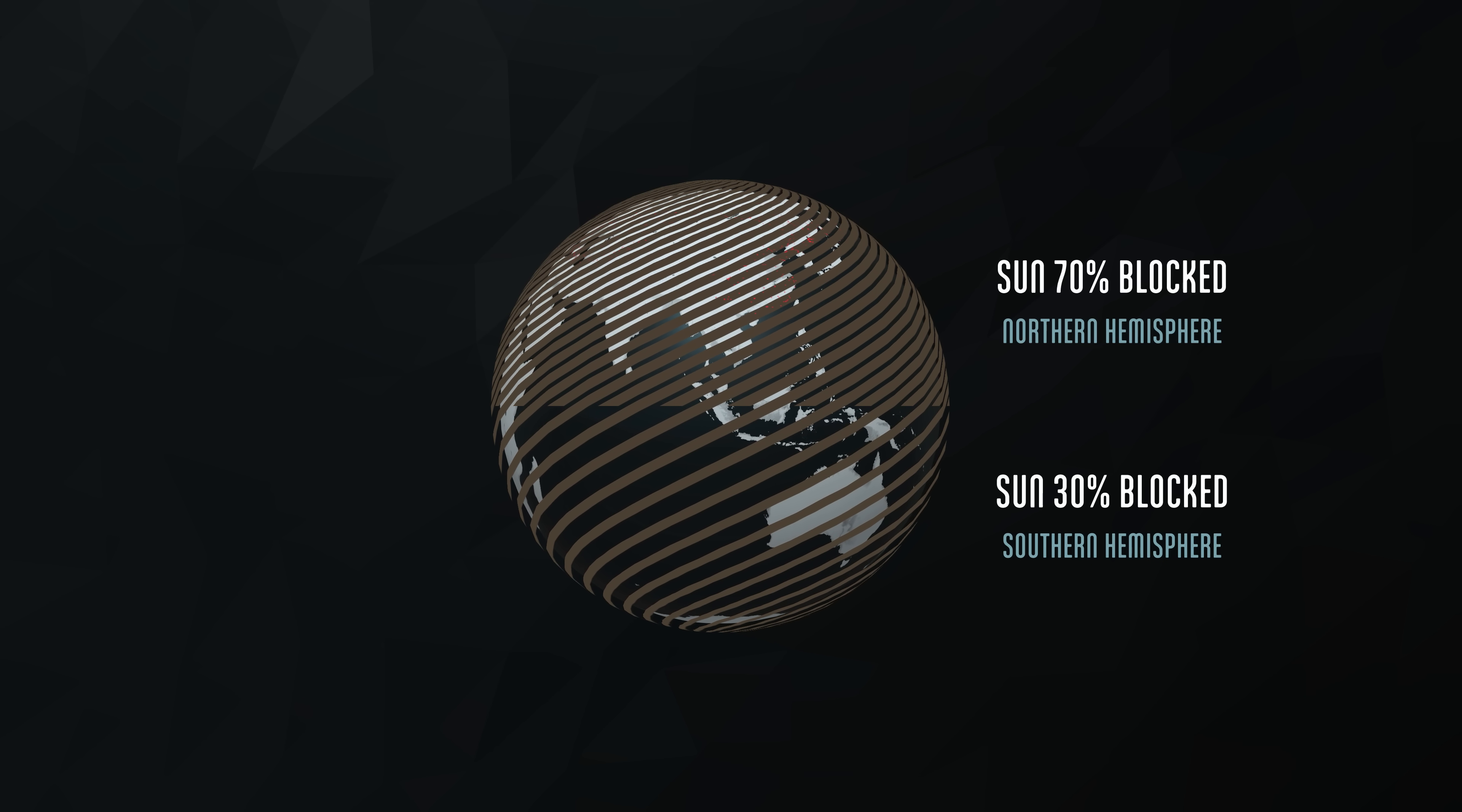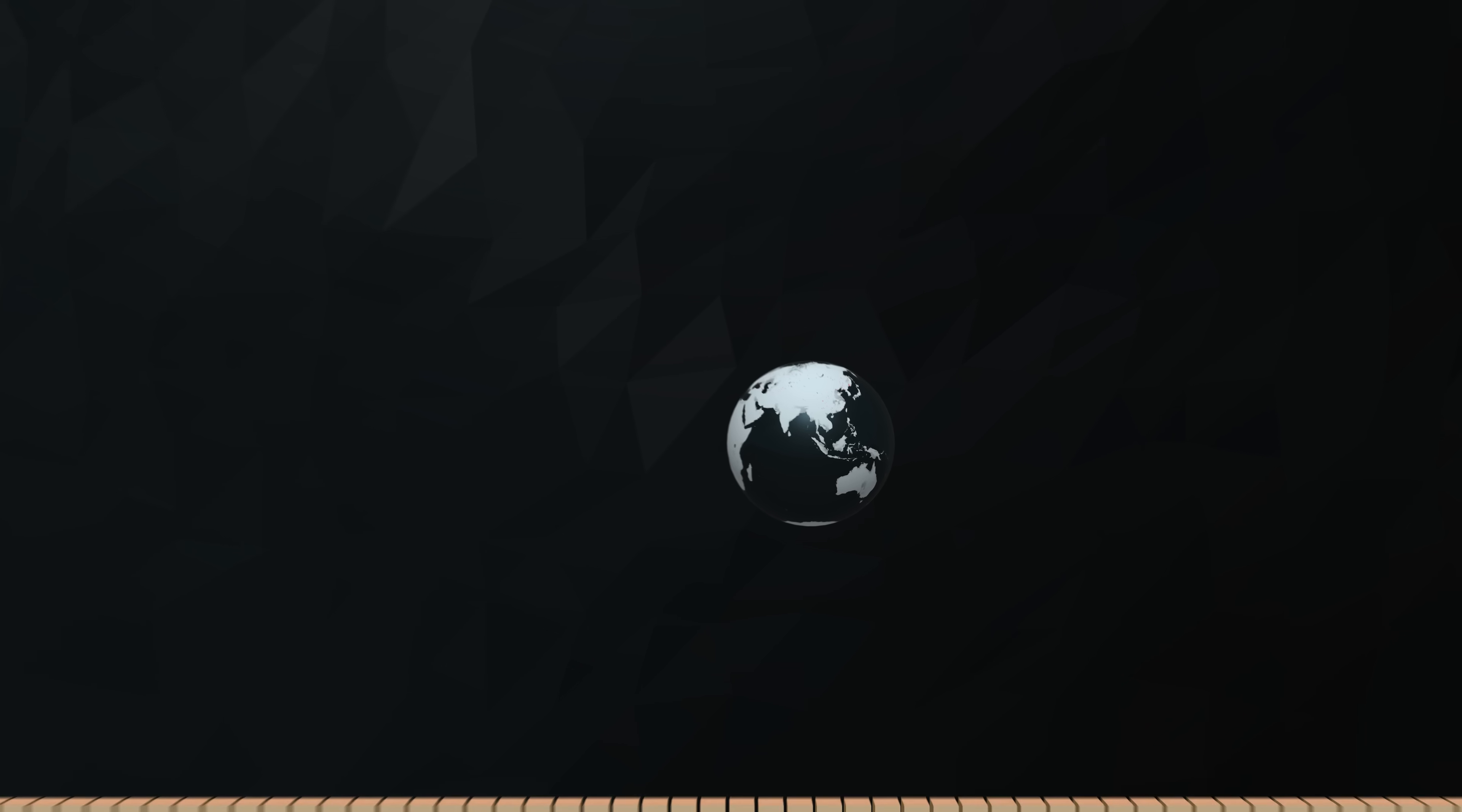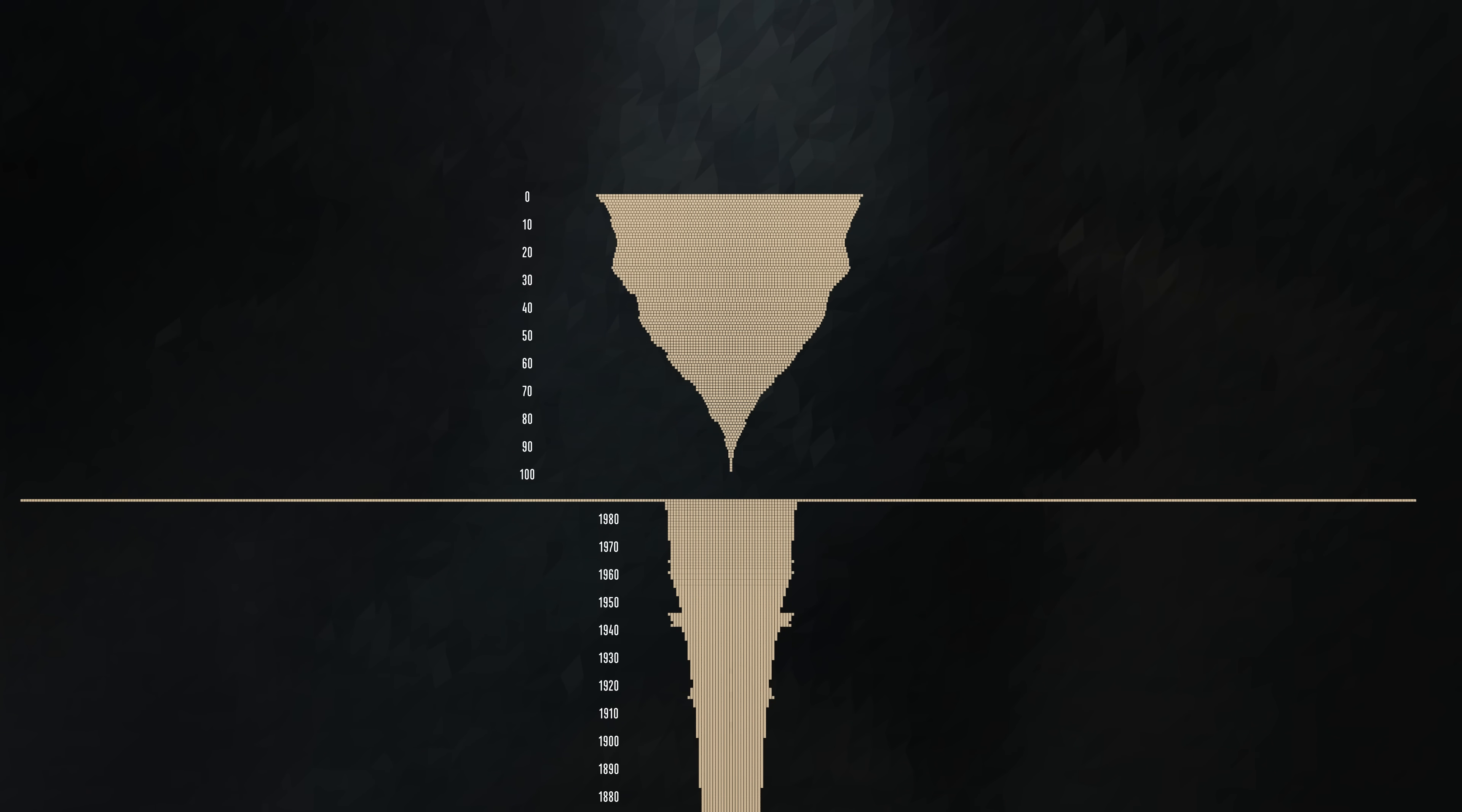We won't even state a guess at what a nuclear winter or nuclear famine would have done to the world's population. With so much uncertainty, most scientists won't even throw out a number. So we'll have to end our count there, at just three weeks into the nightmare.